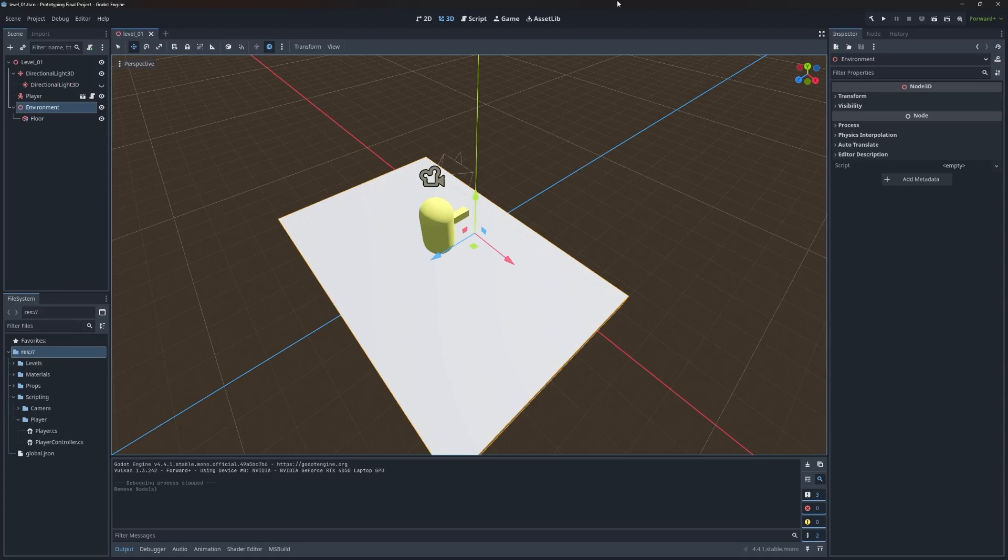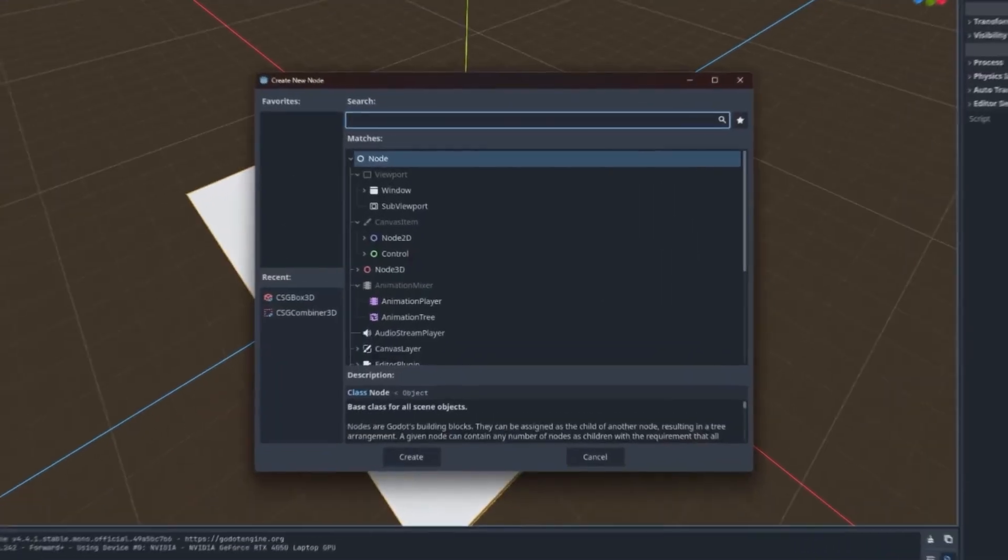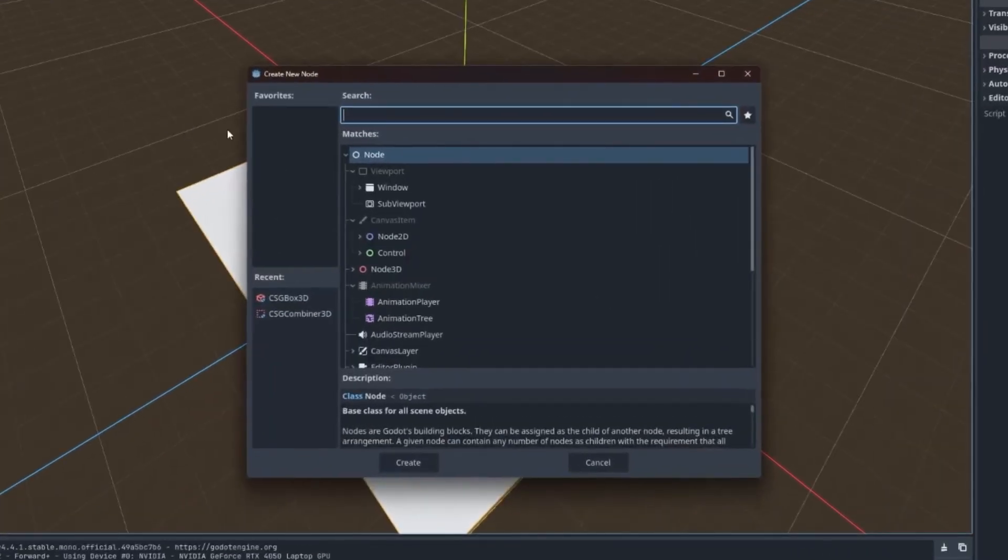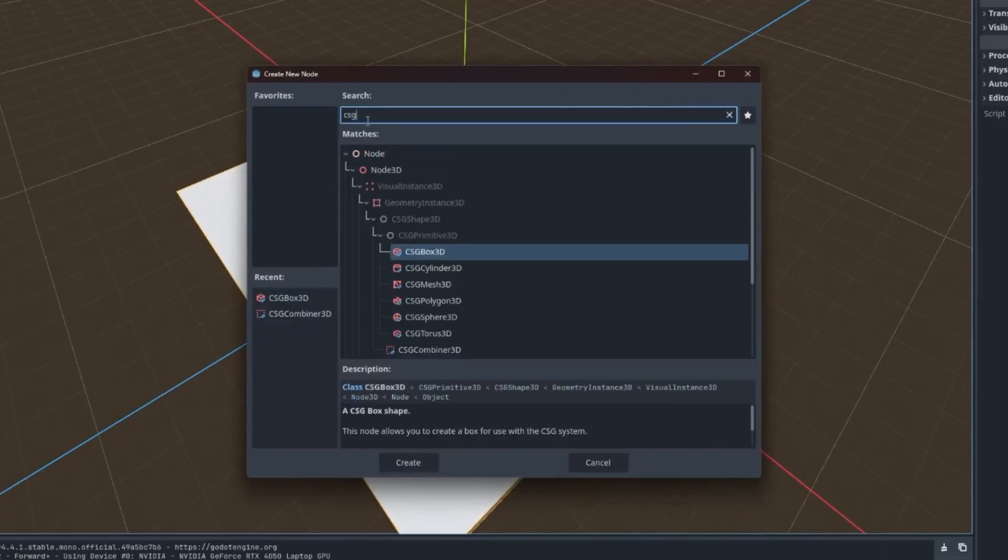To do that to start, we're going to go to environment, right click, and choose add child node. Under this will go CSG, do a quick search, you can see many primitives that are listed here.